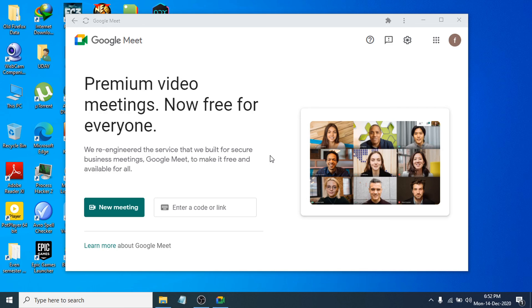That's it, guys — this is how you download or install the Google Meet app on your laptop or PC. If you found this video helpful, please subscribe to my channel, and thank you for watching.